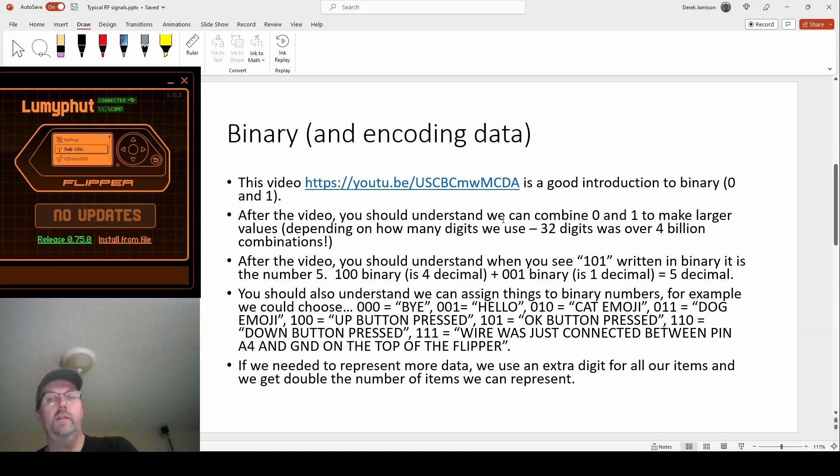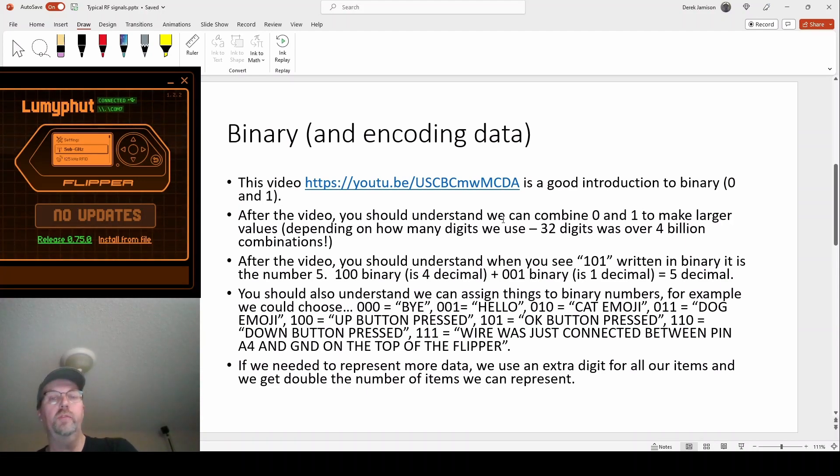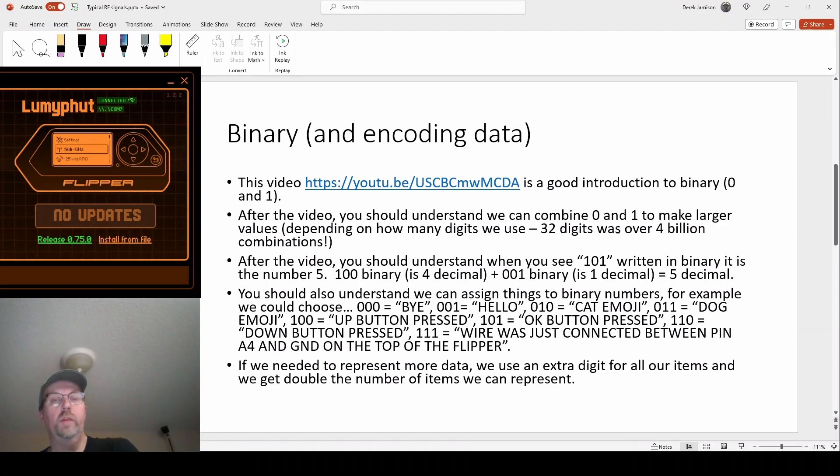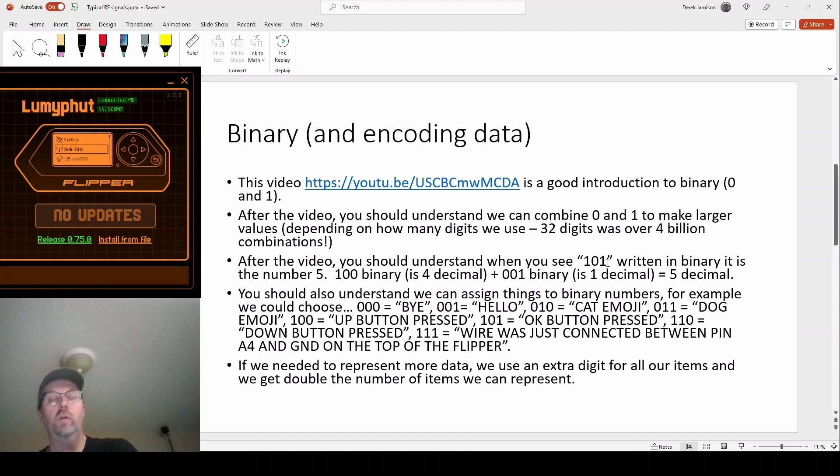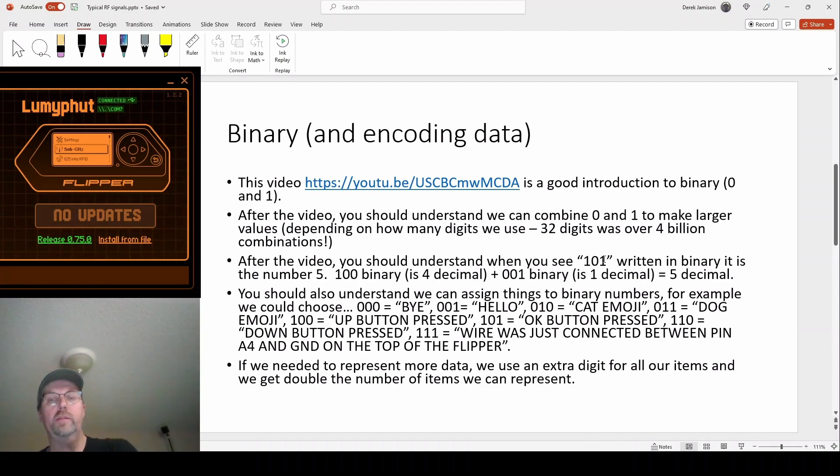It starts off with what's a bit, zero and one, how do you combine those bits to make bigger numbers. When you're done with the video you should understand that like 101 is a one in the fours place and a one in the ones place, so you combine those and you get a value of five.